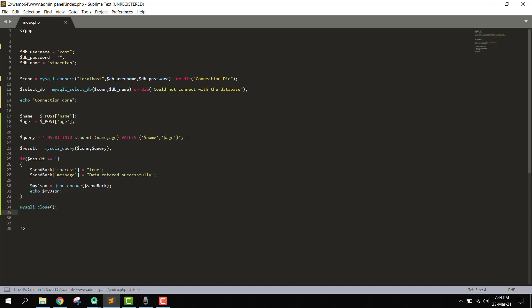So we have received the name and age values from the Android app and inserted them into the MySQL database. Now we want to test this — let's see how we can do that.